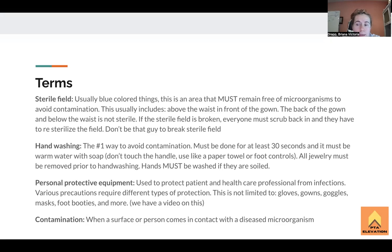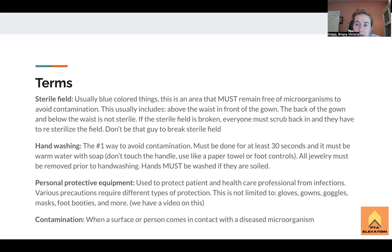You'll be doing all your proper hand-washing techniques to create a sterile field, and then you must maintain the sterile field. Parts of the sterile field that are important to know for the NPTE are that the back of the gown and below the waist are not sterile. Anything on the back of the gown — not sterile. Anything below the waist — not sterile.